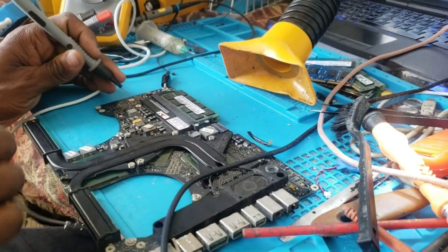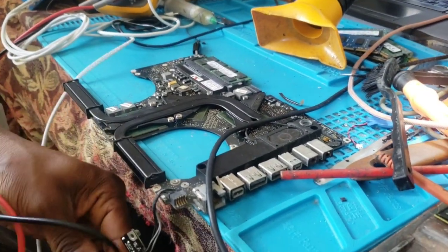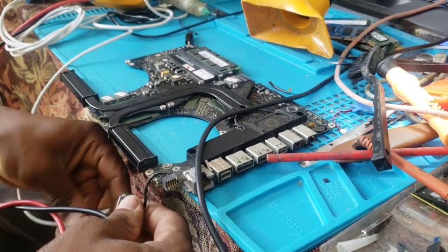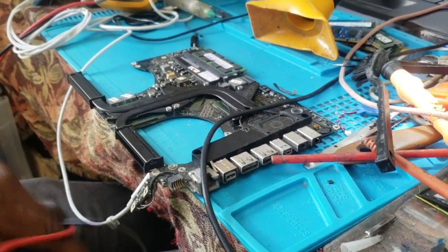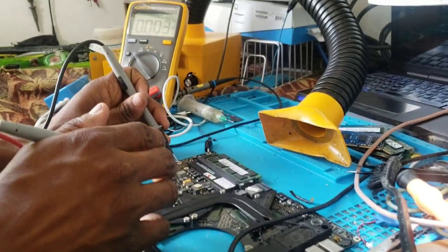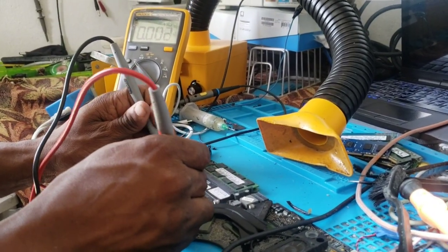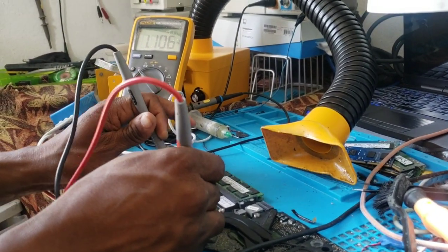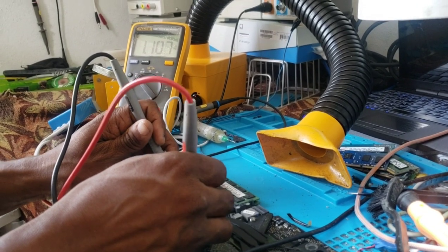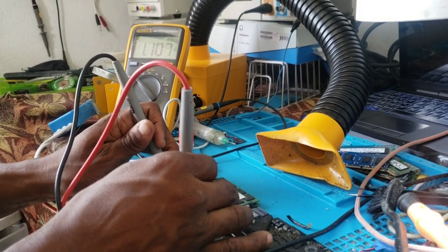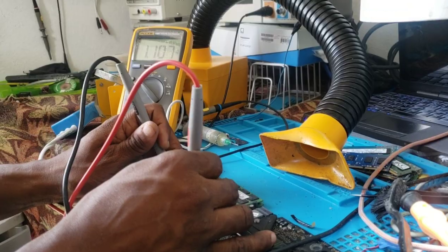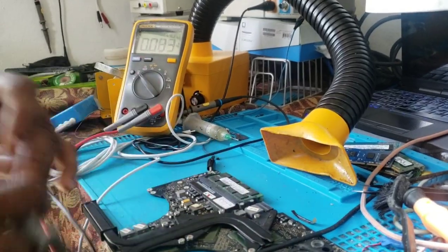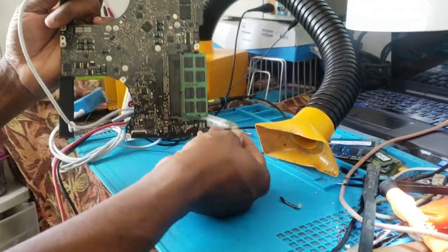I'm going to measure now. I should get 1.05 volts. As you can see, I get 1.1 volts or 1.0 volts. This is okay. This is the voltage of the S5 state.